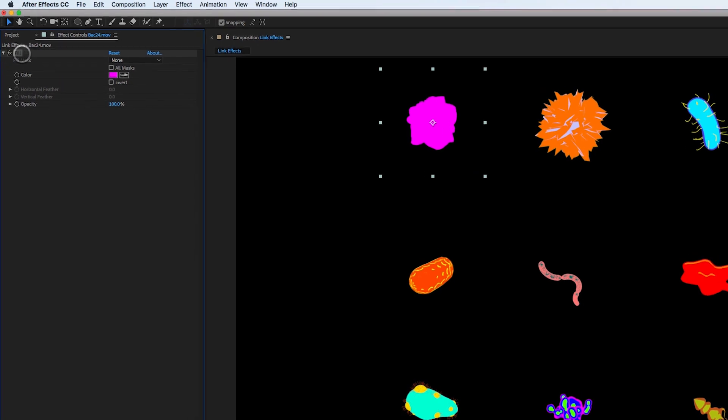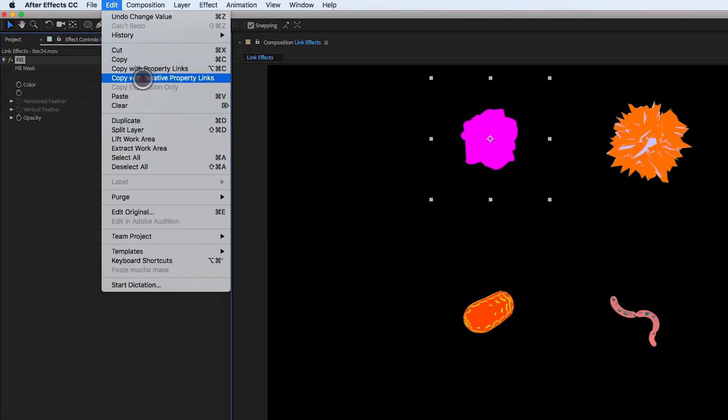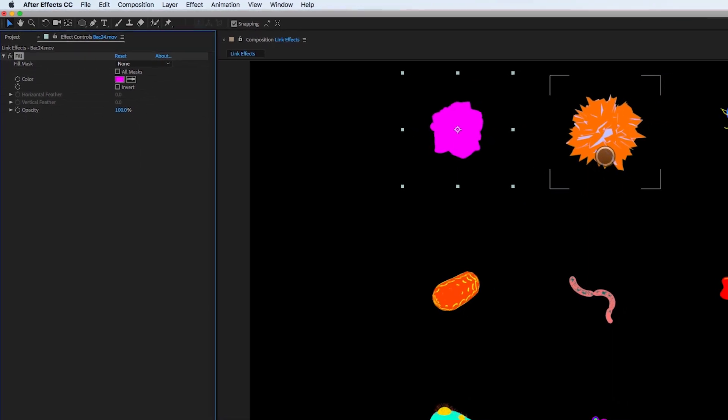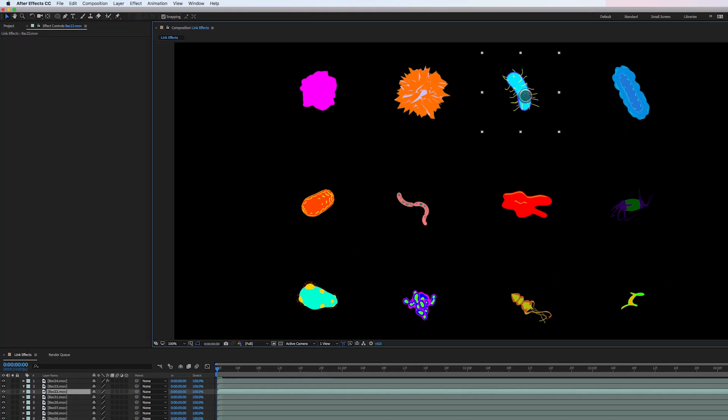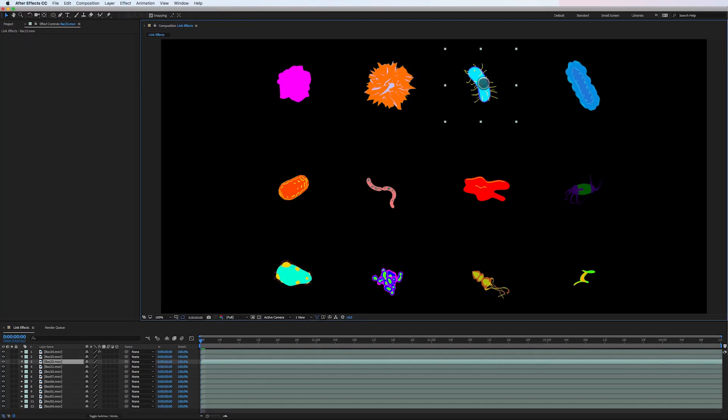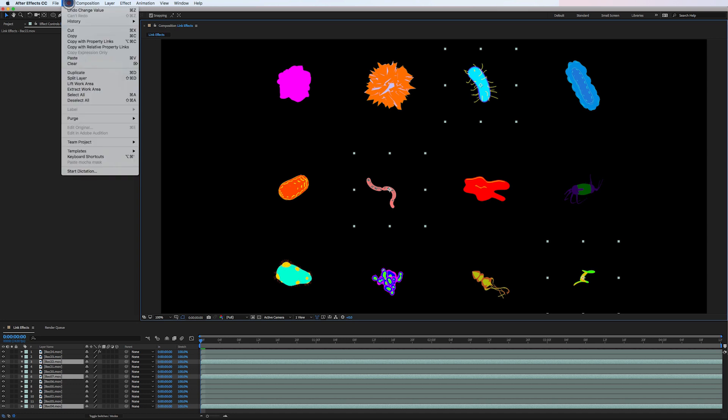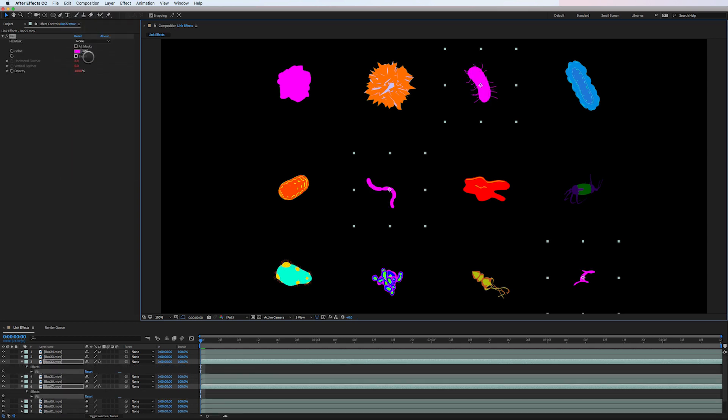Now what I'm going to do is I'm going to select fill. I'm going to go to edit, copy with relative property links. And then I'm going to select the three other amoebas that need to be pink. So let's say I've selected this one, this one and this one. Now all I do is go to edit, paste, boom.